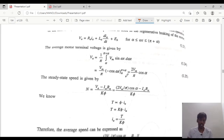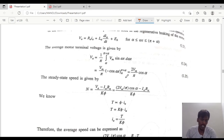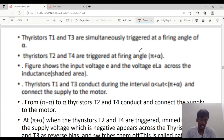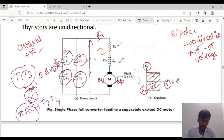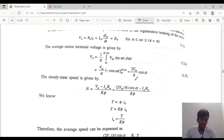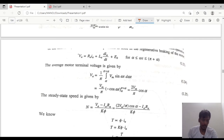Next we will move on to the current and torque-speed equations. Applying KVL in the loop, the voltage equation is: VA = Ia·Ra + La·(dIa/dt) + Eb, where the voltage across the resistor is Ia·Ra, the voltage across the inductor is La·(dIa/dt), and Eb is the motor back EMF.